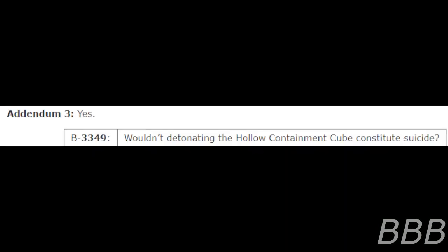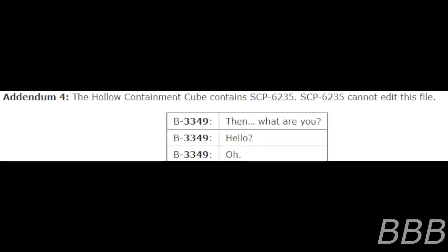Addendum 3. Yes. When detonating the hollow containment cube constitutes suicide? Addendum 4. The hollow containment cube contains SCP-CG-235. SCP-CG-235 cannot edit this file. Then what are you? Hello? Oh.